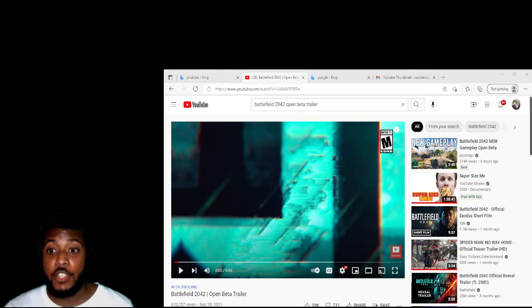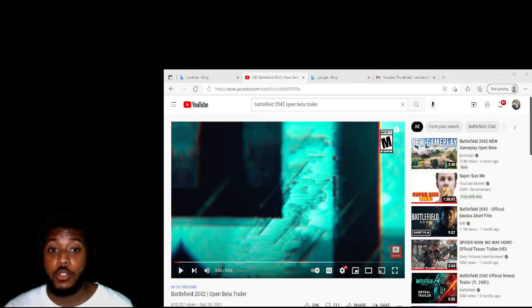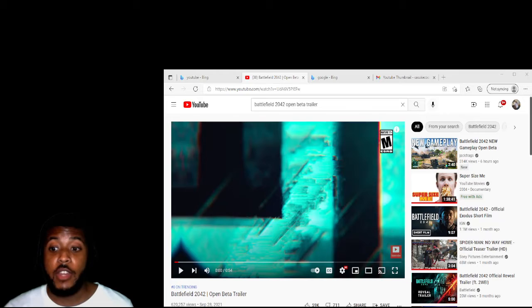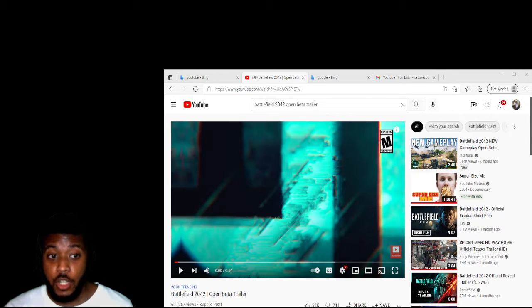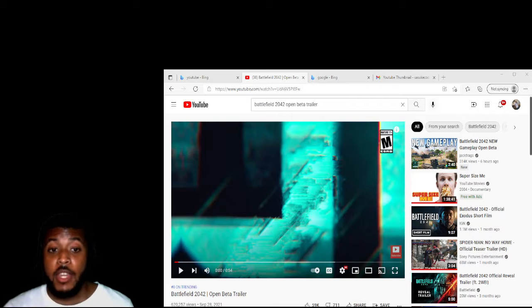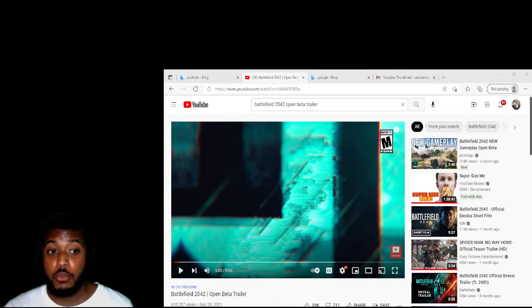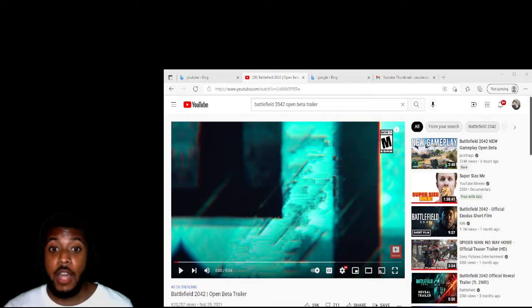Please like, share, comment, and subscribe. Whatever videos you guys want me to react to, just leave it in the comment section and I will react to it. Let's get to it.